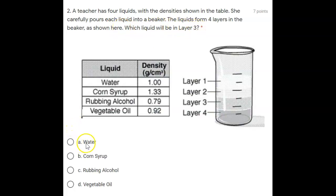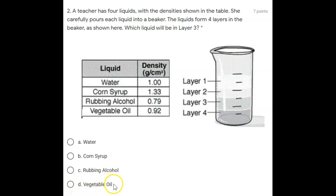A. Water. B. Corn syrup. C. Rubbing alcohol. Or D. Vegetable oil.